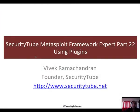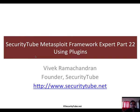Hello all, welcome to part 22 of the Security Tube Metasploit Framework Expert. In this video, we will look at using plugins.